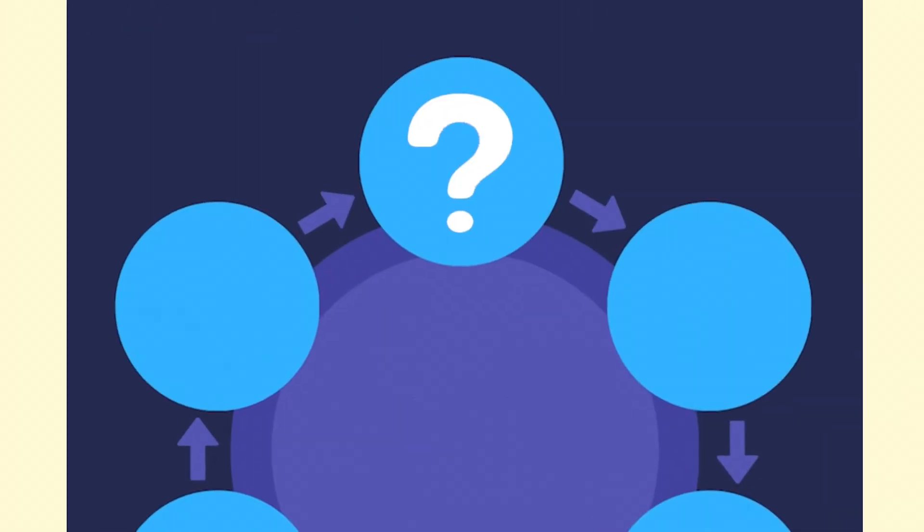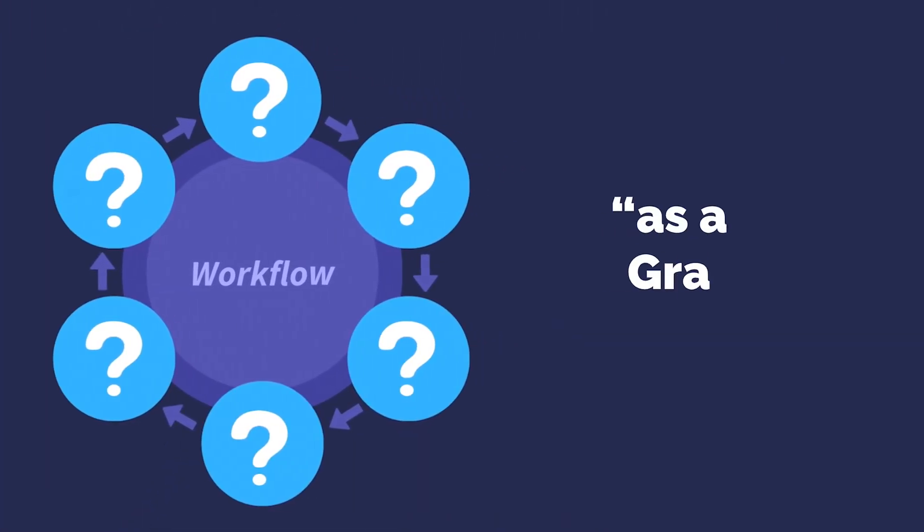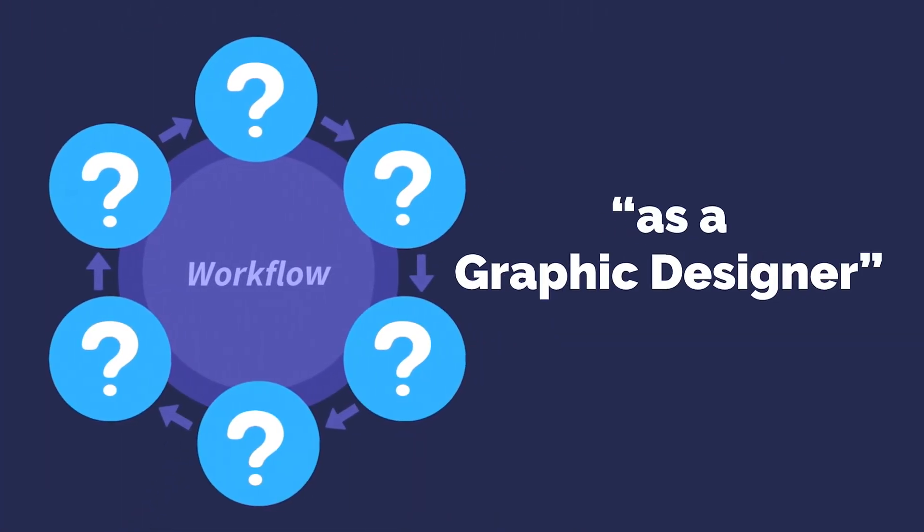I'm about to show you the only workflow you're going to need as a graphic designer, and I'm going to break it down into five really easy to understand steps for this process.